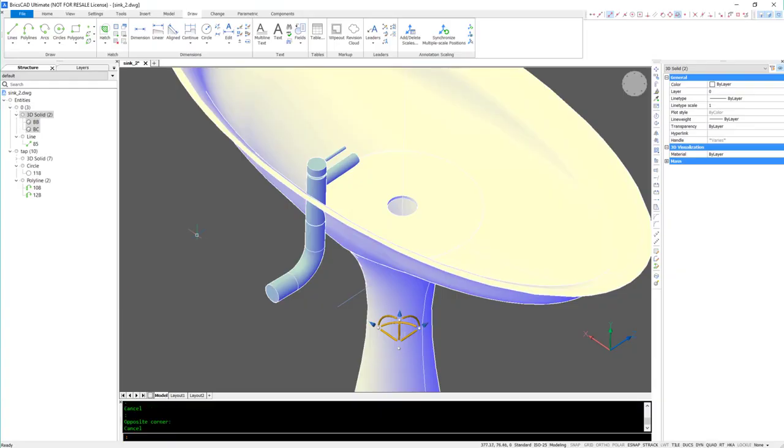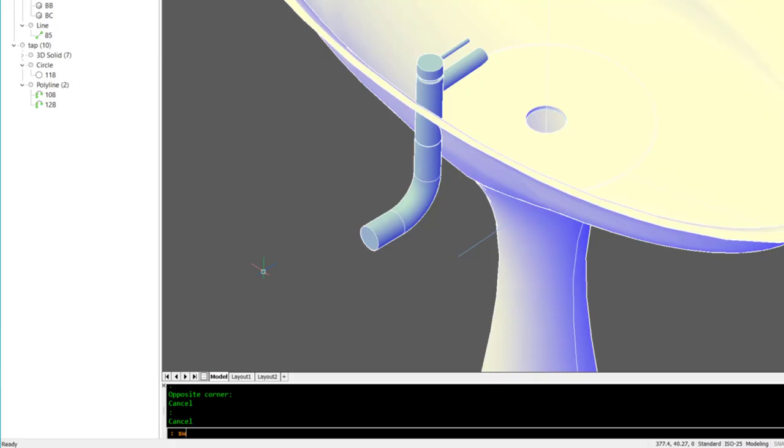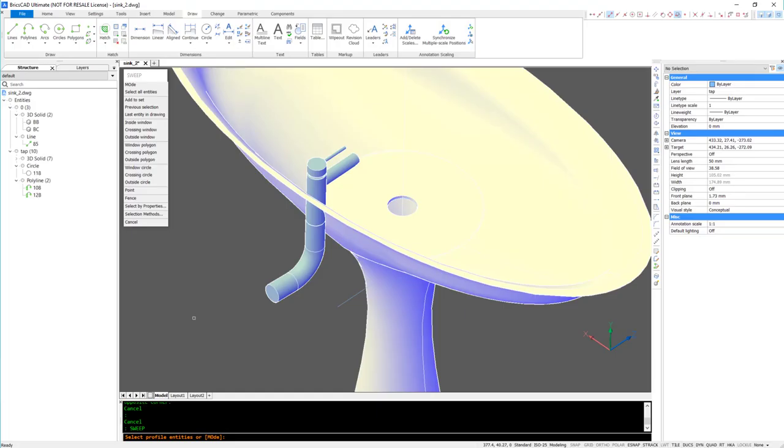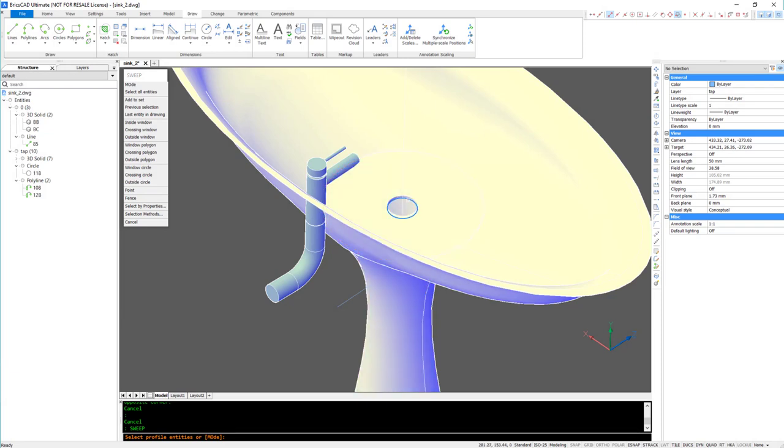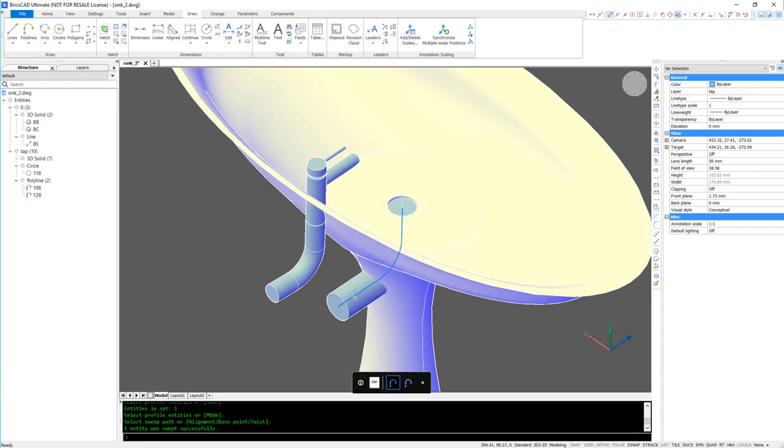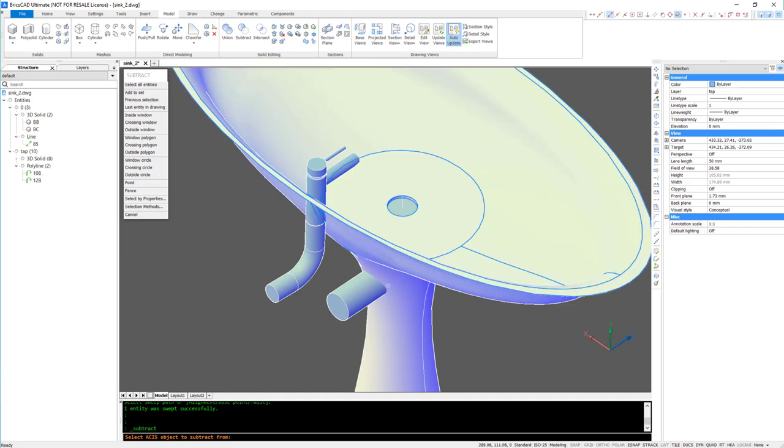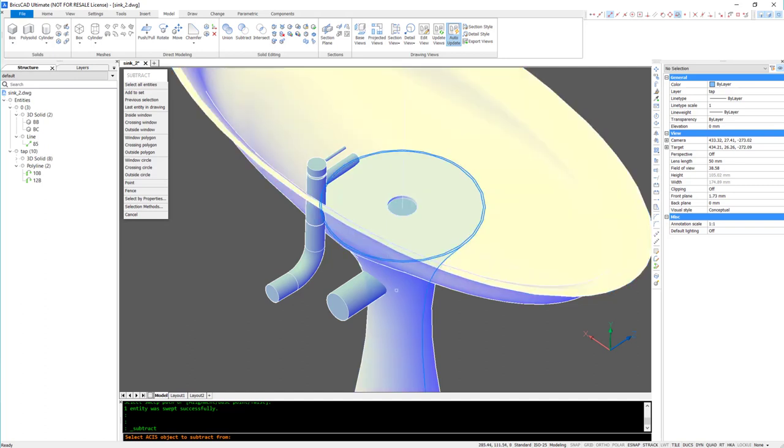I'm going to repeat the same technique to create the drainage hole. This time, using the Subtract command, to remove the excess material from the base.